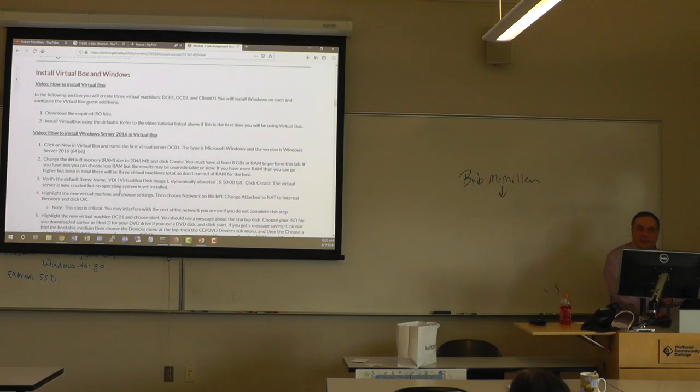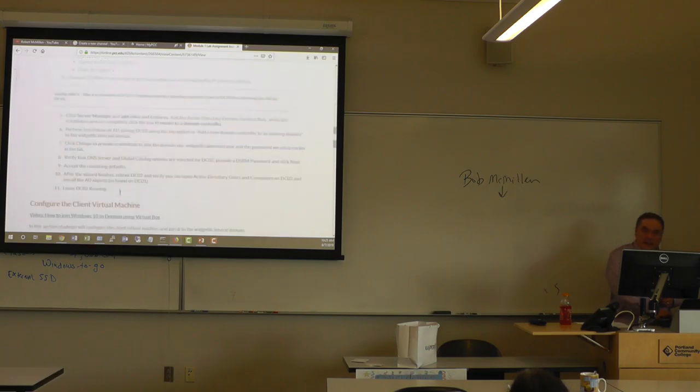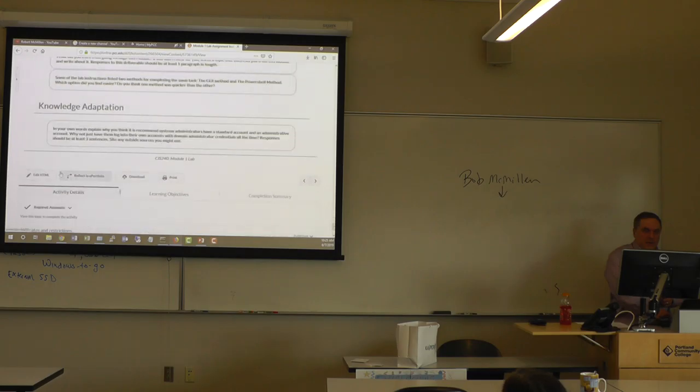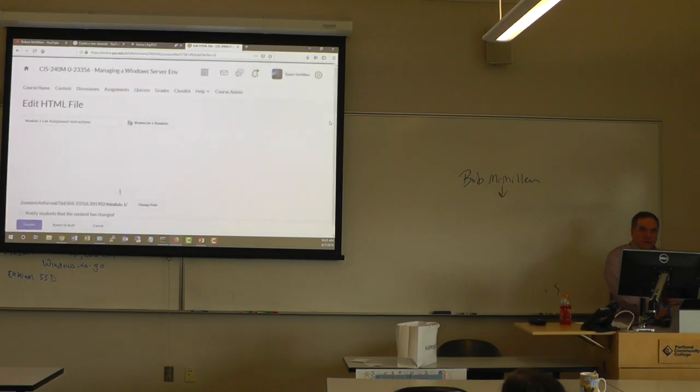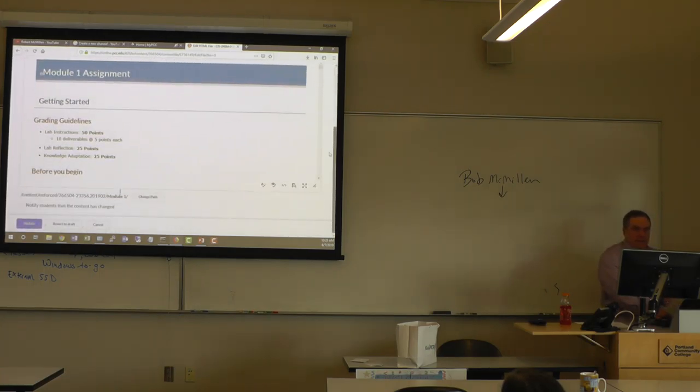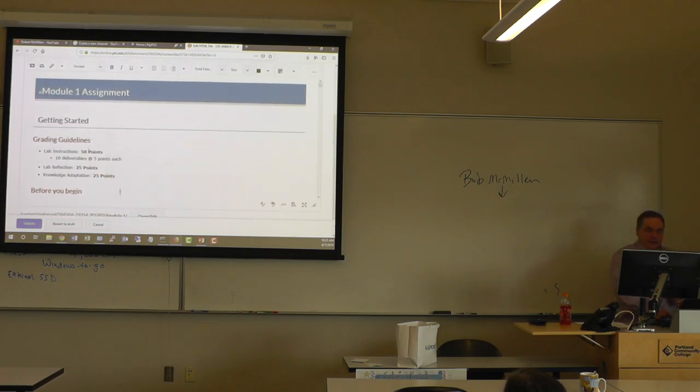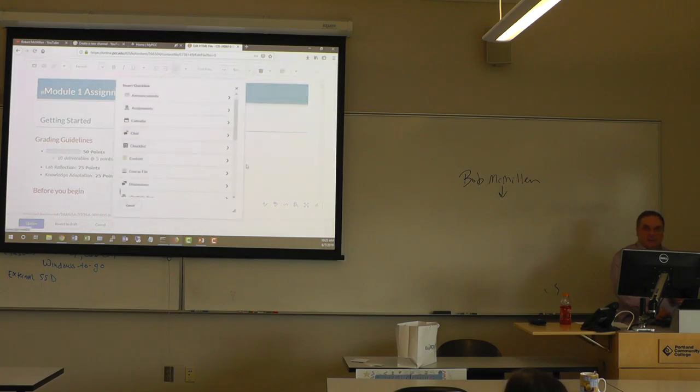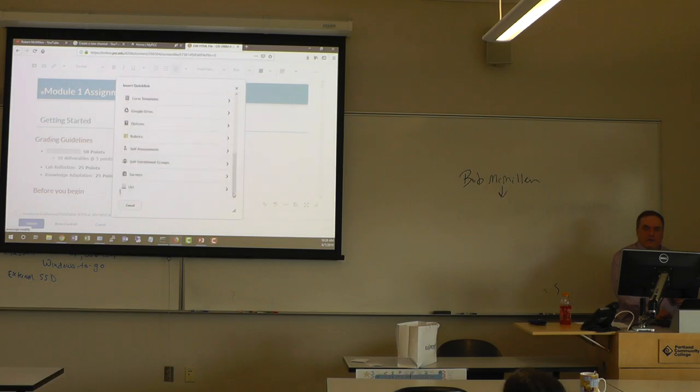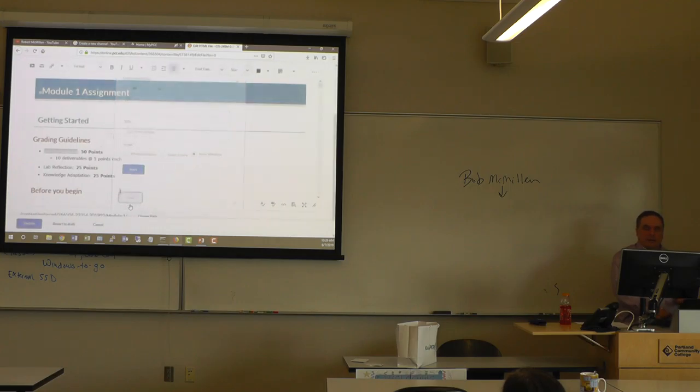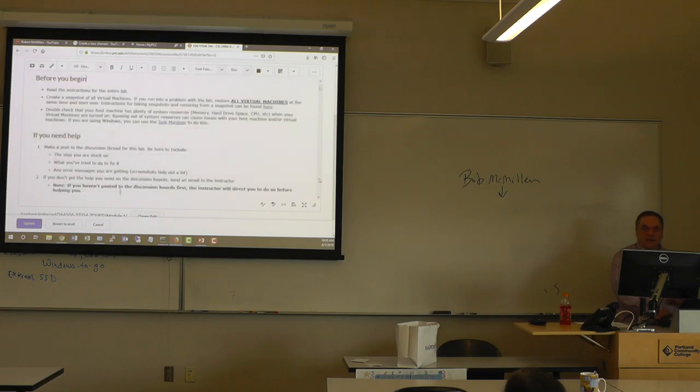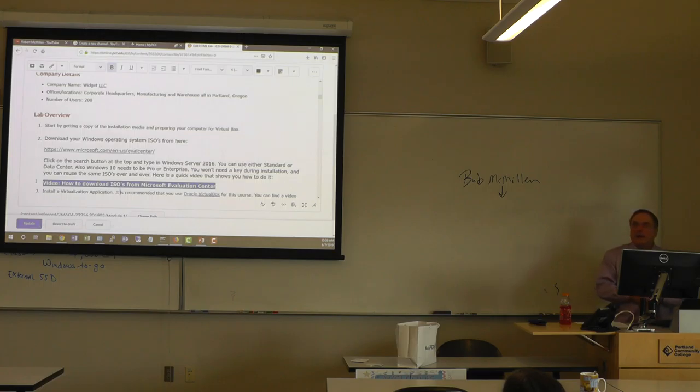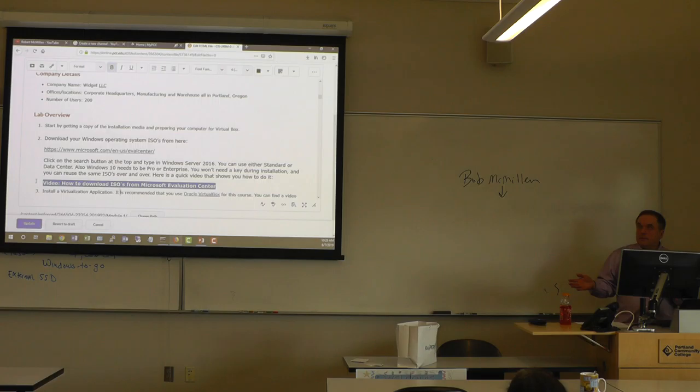So that's how I embed it in there. If you go down to edit HTML, it's pretty simple. Click edit. And you type in whatever it is you're going to type. And then I'll just select this area. I'll click lab instructions. I'll click this link at the top here, insert quick link. And then I'll scroll down to where it says URL. And then you just type in the URL. And then you click insert.